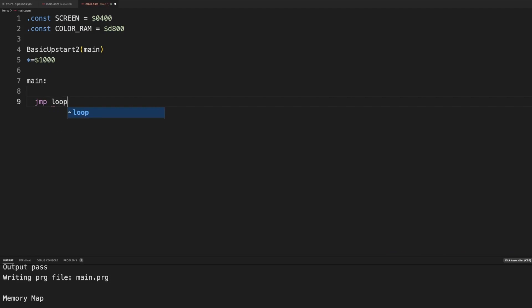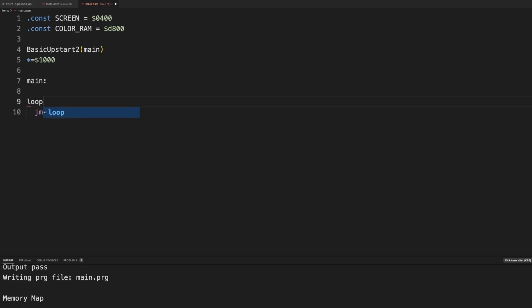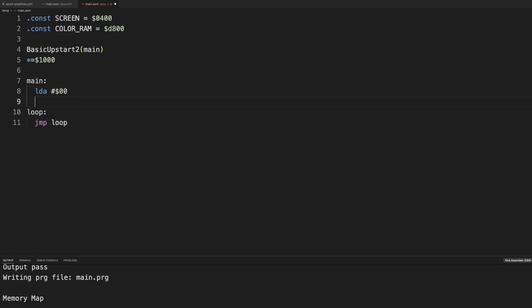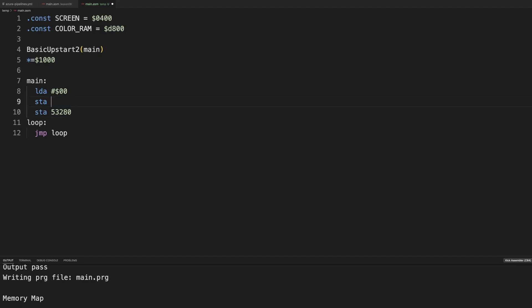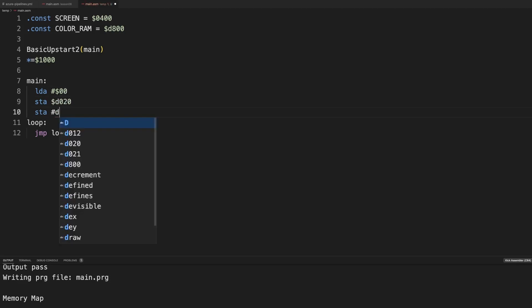And let's use the basic upstart. And this is going to run forever. So let's use our loop. And let's first set the background to a zero and the border. So remember we can use